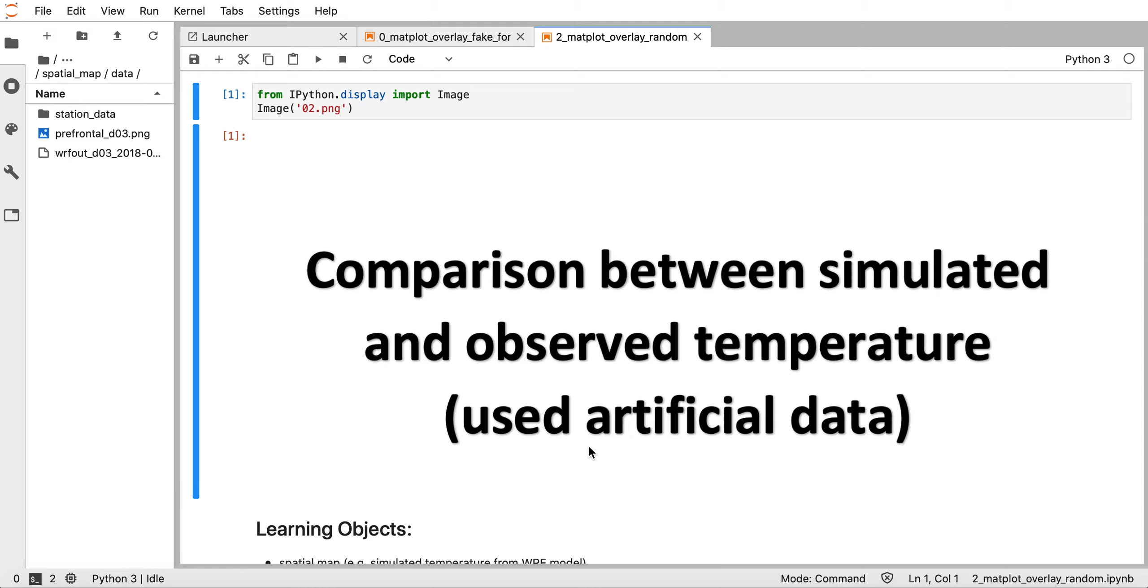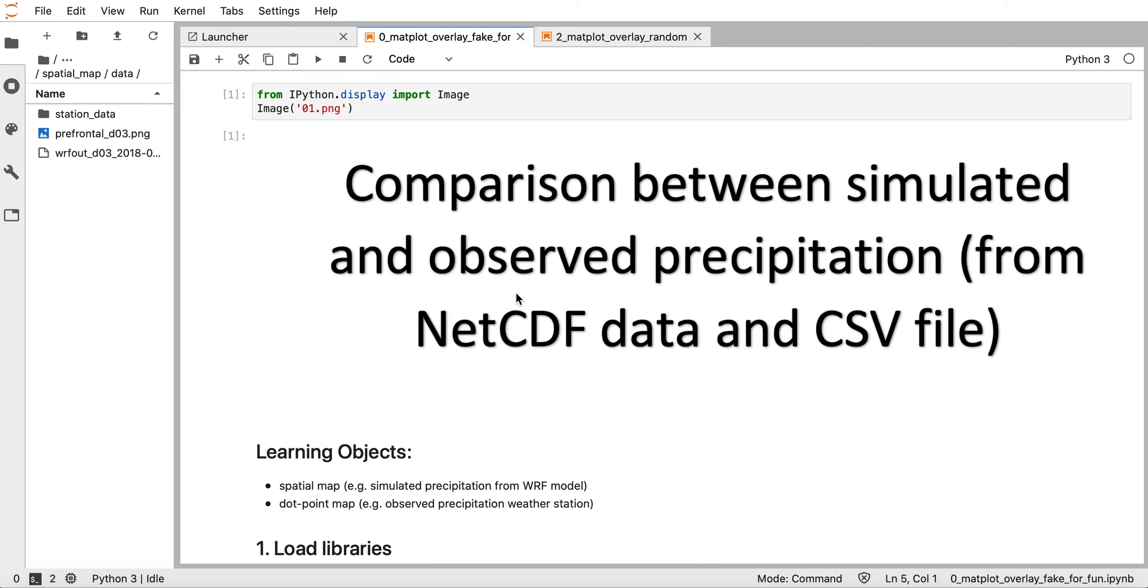Hi everyone, welcome back. In this tutorial I'm going to talk about the comparison between simulated and observed temperature using artificial data. Previously I made another tutorial on how to compare simulated and observed precipitation from SCFI and CSV files.